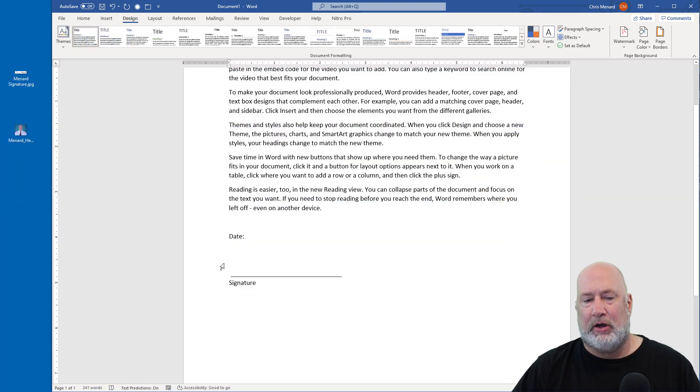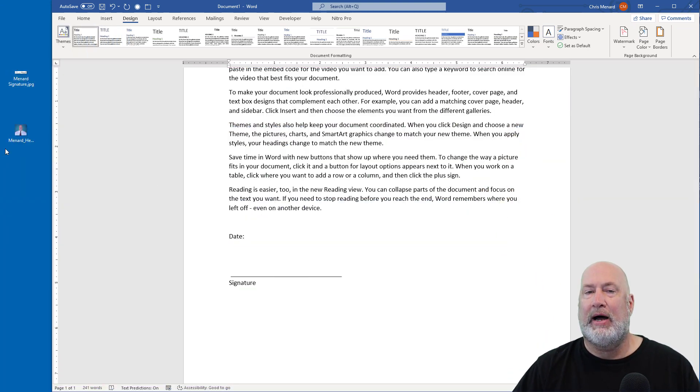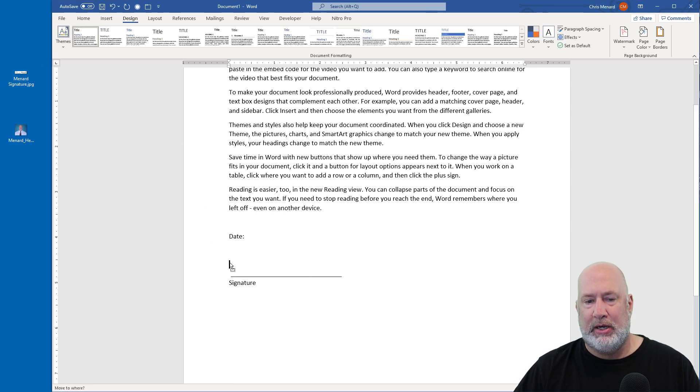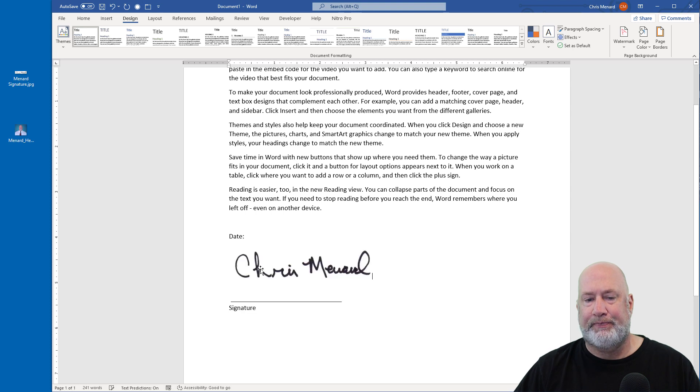I have Microsoft Word running. The two files that I'm going to use are over here to the left. I'm going to drag my signature, which is a JPEG image, and drop it right here. That looks good.